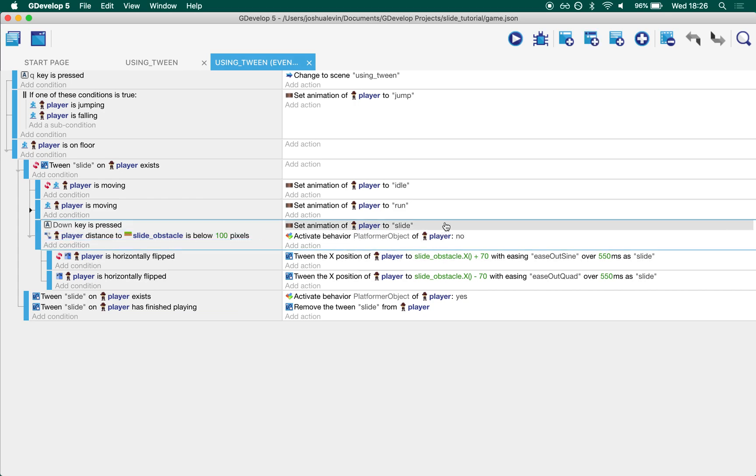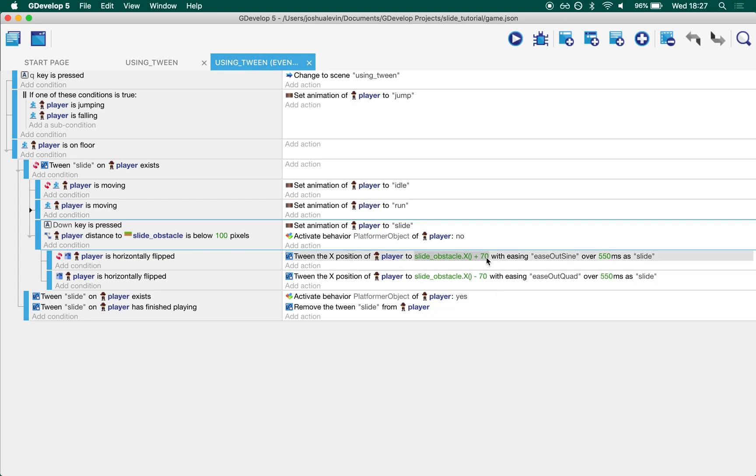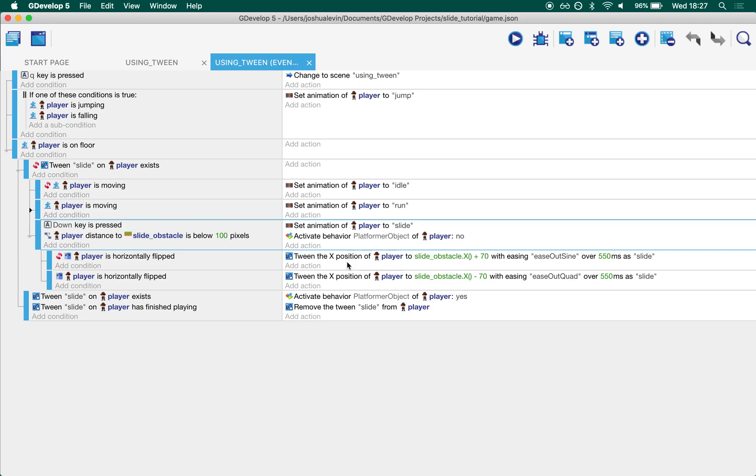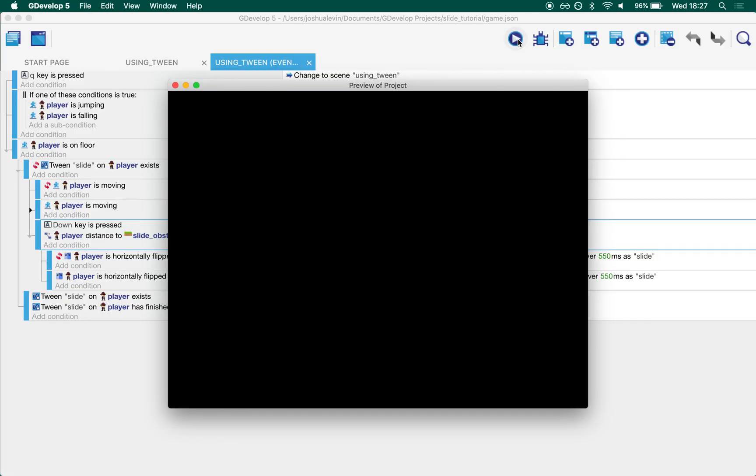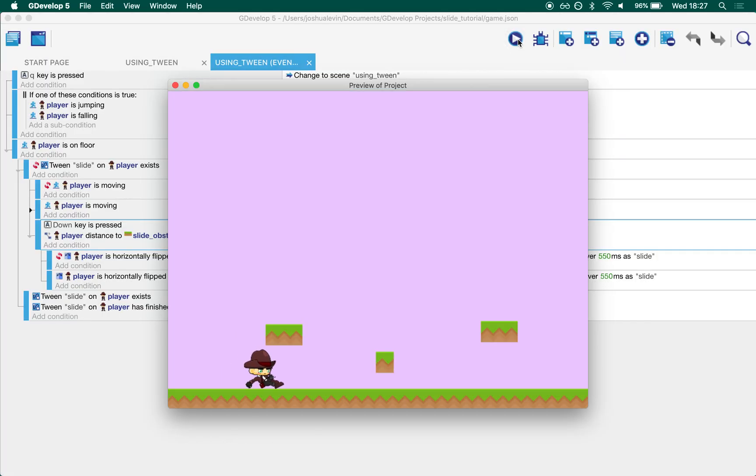So they have the same tile asset but one is called slide obstacle. Then what we do is begin a slide and, depending on which way we're facing left or right, we basically set a point 70 pixels either to the right or to the left of the slide obstacle and we tween us there. So we set our animation to slide. We say move us to 70 pixels right of it. And then this last thing over here just resets it. So once this tween's done, remove it and then reactivate the player controller.